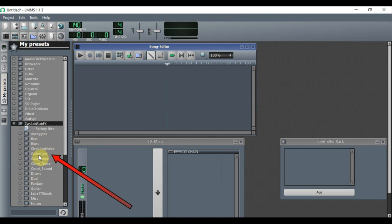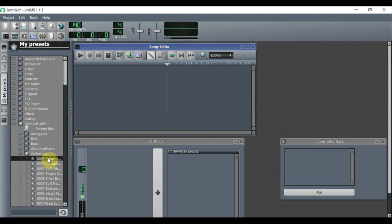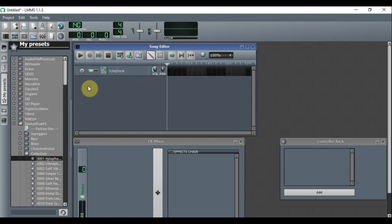I'm going to choose the one that says 'Collection' and select the very first one. To bring this instrument into the Song Editor, you left-click and hold, then drag and drop it. Now we're going to open up the Piano Roll.